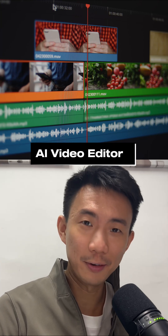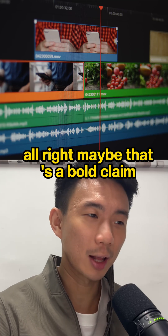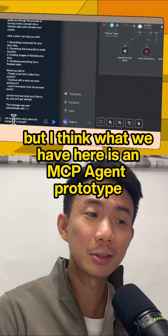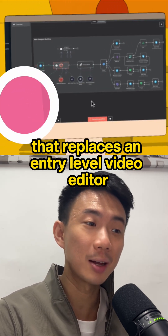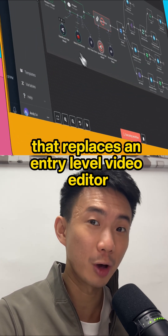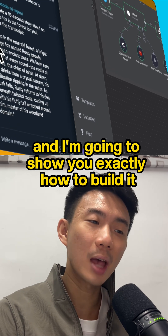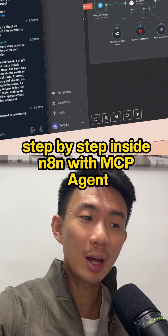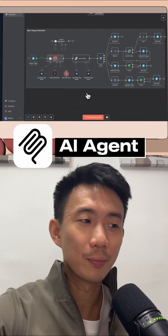I think I just built an AI video editor. Maybe that's a bold claim, but I think what we have here is an MCP Agent prototype that replaced an entry-level video editor. And I'm going to show you exactly how to build it, step-by-step, inside NN with MCP Agent.